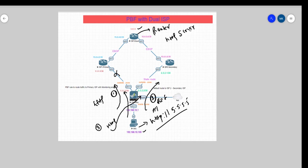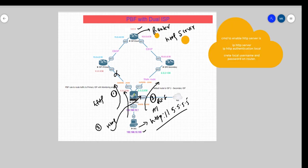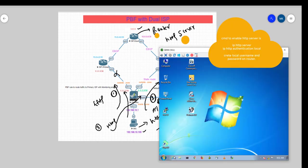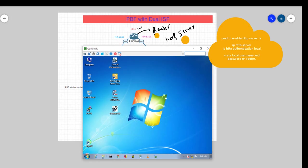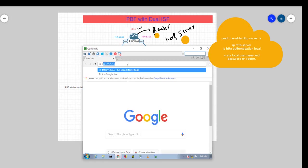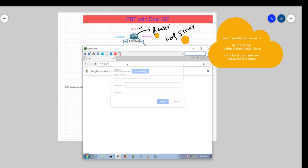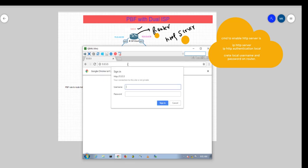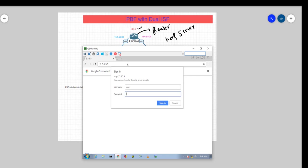As we go here, let's type in HTTP 5.5.5.5. It will pop up for login and we're logged in there.